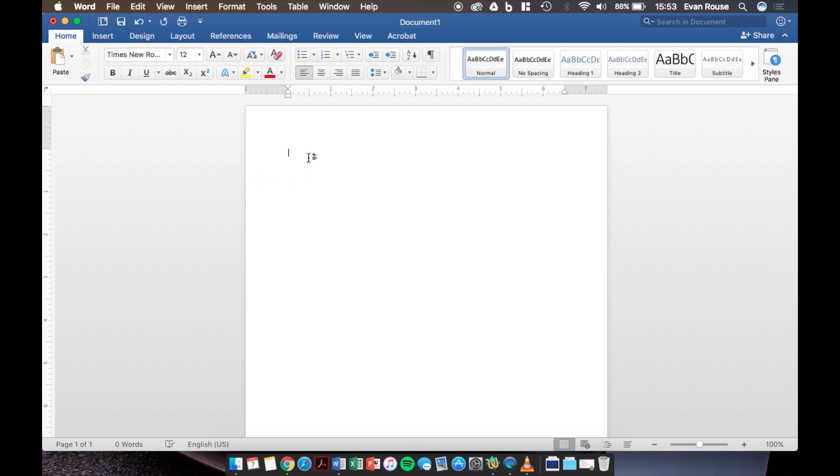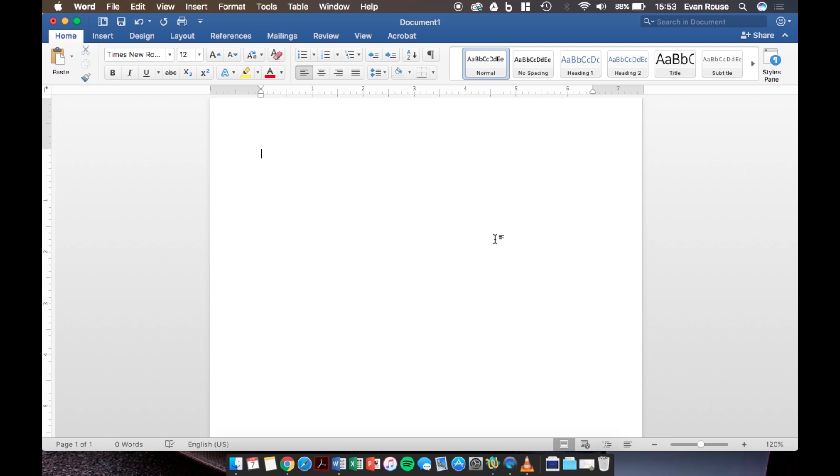I already have Word open and the first thing that we're going to need is some text on the page. As an example here I'm going to pretend like I'm making a lab report for one of the classes that I'm taking. A lab report has a few main sections to it and it starts with an abstract, then a purpose, then sections for materials and methods, then results, discussion, and a conclusion.